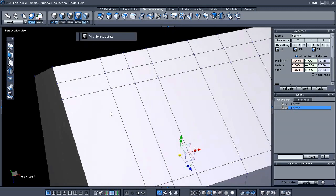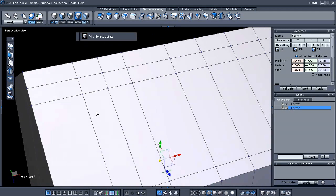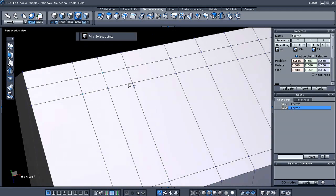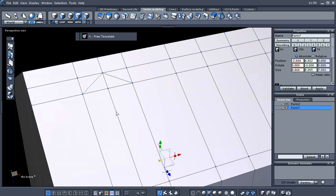Now we need to go to point mode. I'm going to select this point, this point, and this point, and then tap my X key. What that did is draw us a new edge along here.